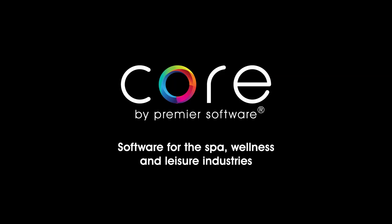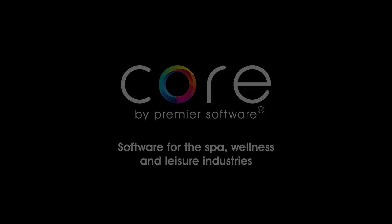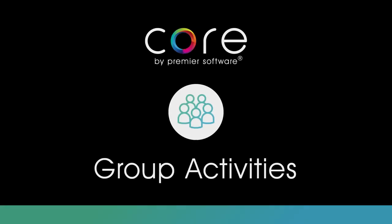Hello, my name is Edgar. Core by Premier Software has the ability to schedule classes and group sessions via its Group Activities function. In this video, I will show you how to set up new group bookings and how to book them using Core.